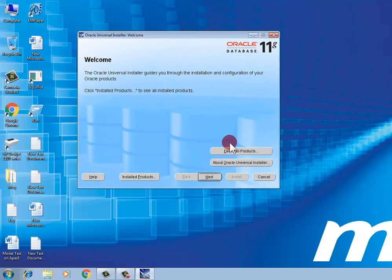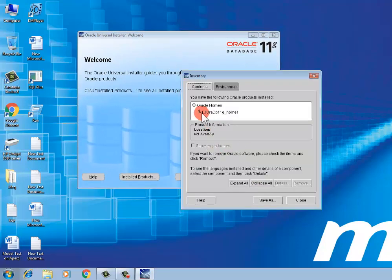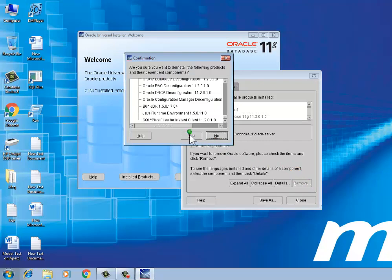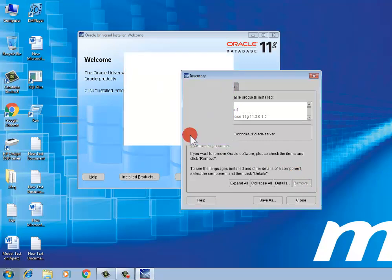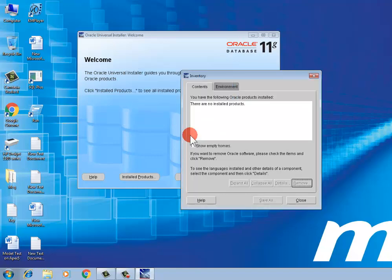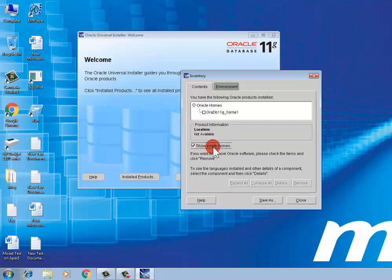In the installation product, select your product Oracle Database 11g, then remove. Click yes. The uninstalling process will show your empty home page. This is your Oracle 11g variable path. The other system paths will be deleted next.